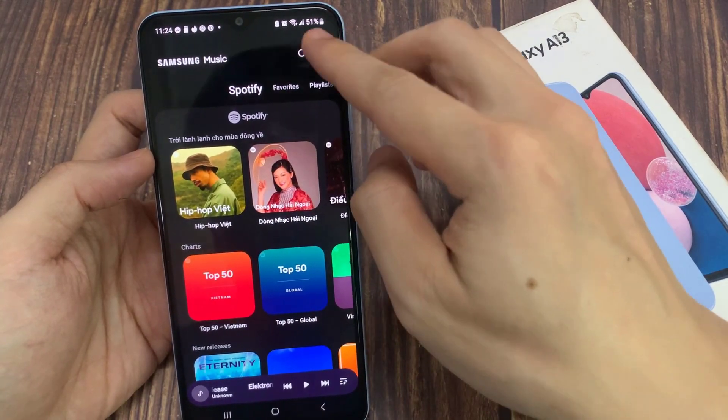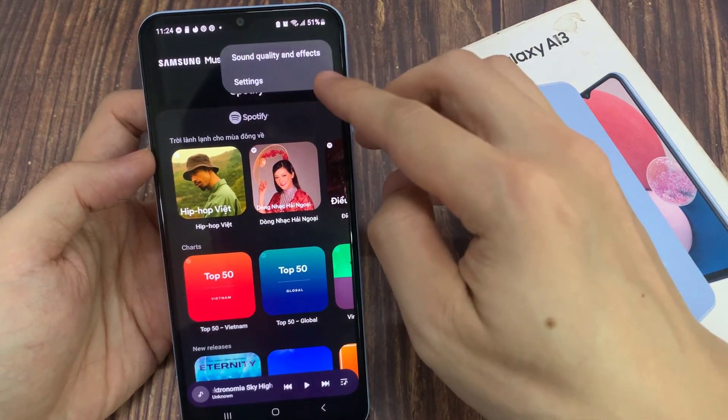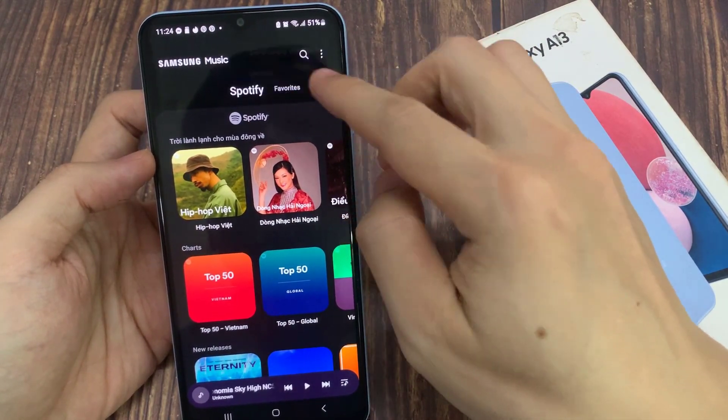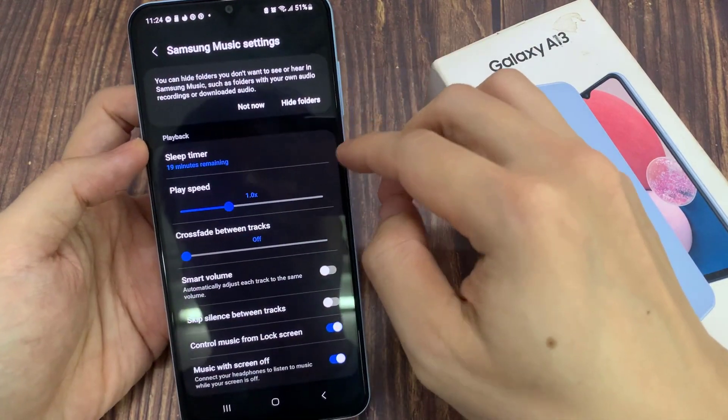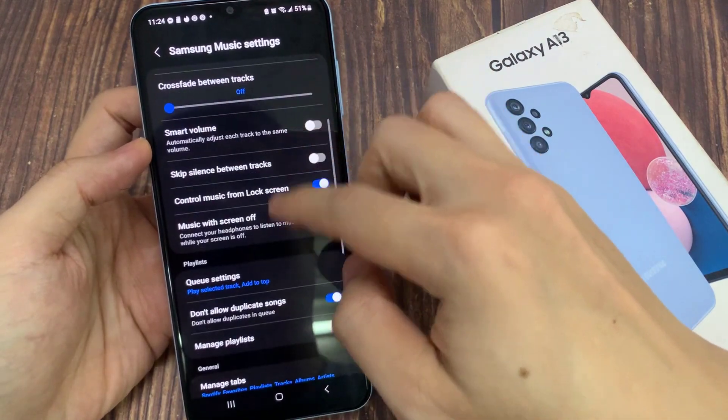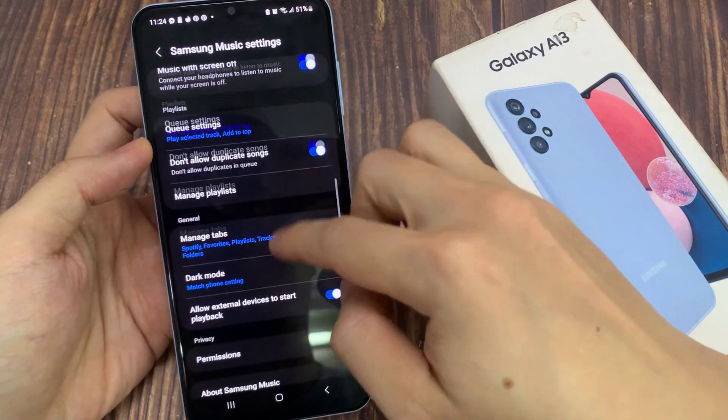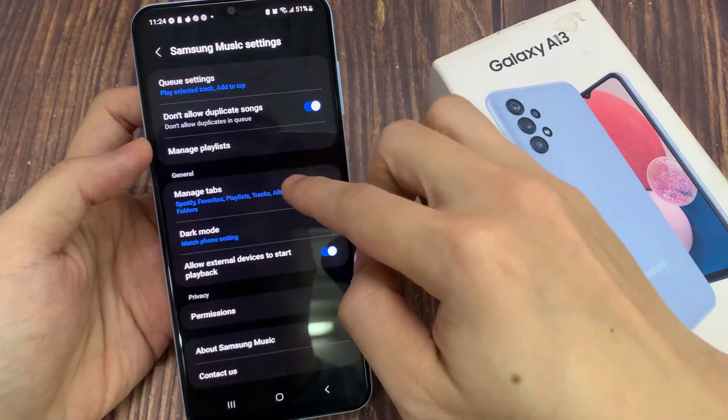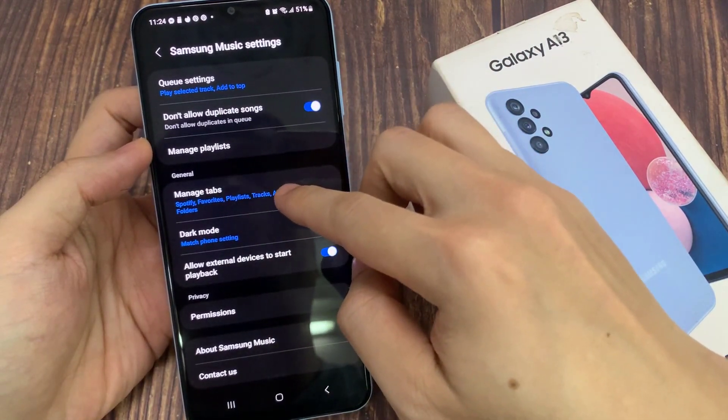Next, tap on the option key. And from the pop-up, tap on Settings. In Settings, go down and tap on Manage Tabs.